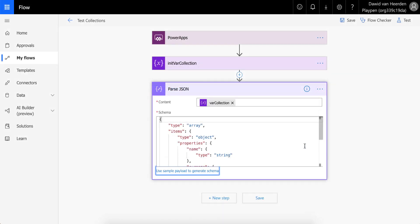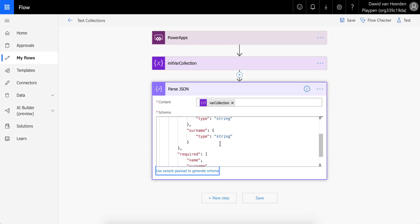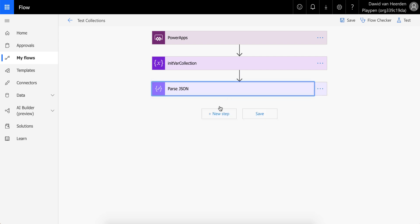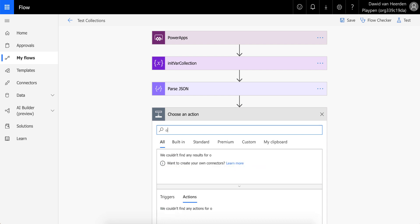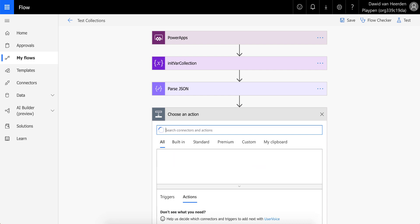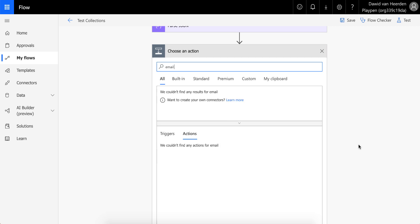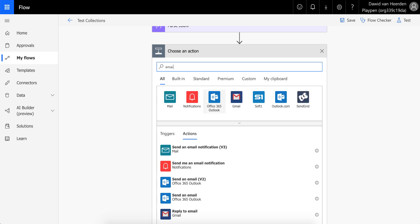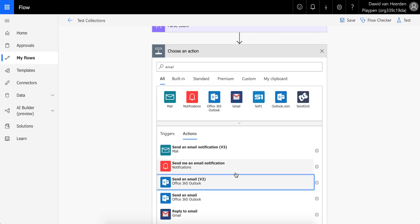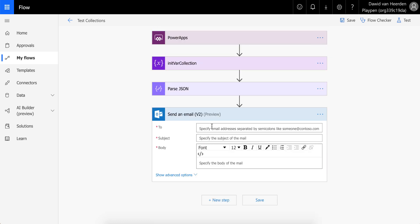If you click Done, it's going to type up the schema for you — you don't need to worry about that. From here, you can actually go and use that data. So let's say you want to send an email — we'll use the Office 365 Outlook connector, send an email. I'll just send it to myself for this test.